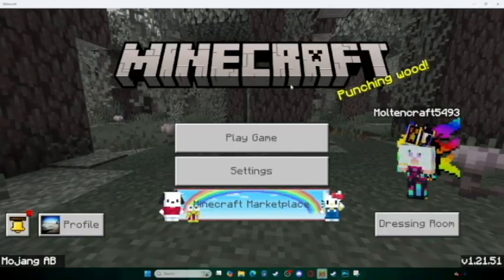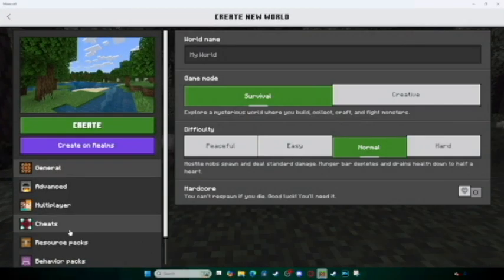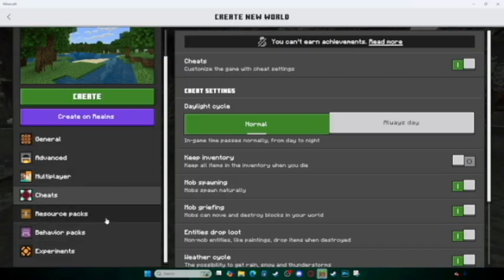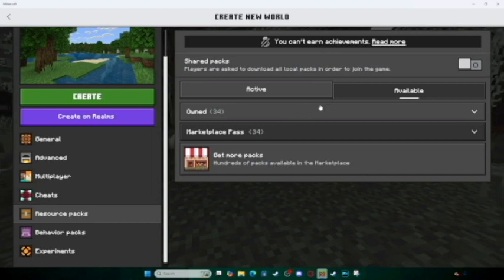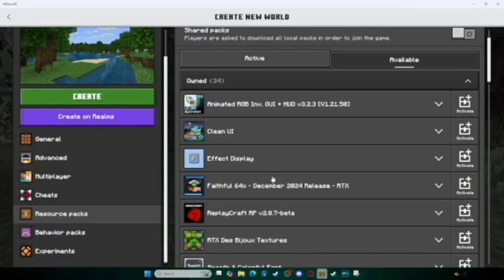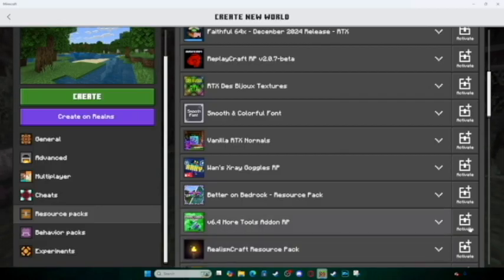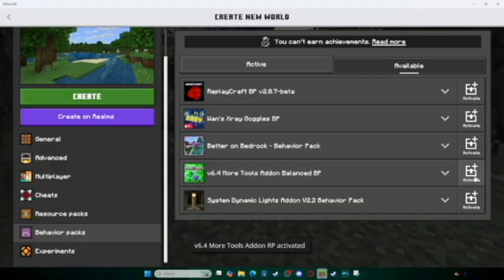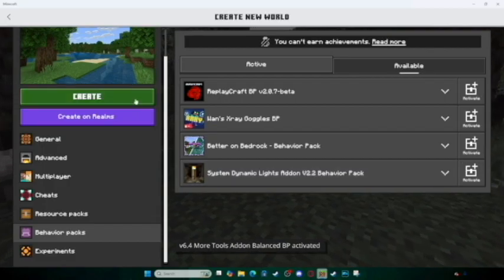So what you're going to want to do is click Play Game and create a new world. Let's allow cheats so I can show you guys what there is. You're gonna go to your Resource Packs — you want to do this when creating the world, preferably before you create it. Click on 'Owned' and scroll down to the More Tools Add-on and activate it. You're gonna do the same thing in your Behavior Pack and activate the More Tools Add-on just like that. Then all you do is create your world.